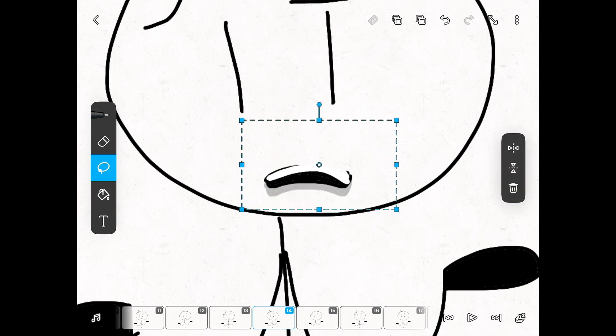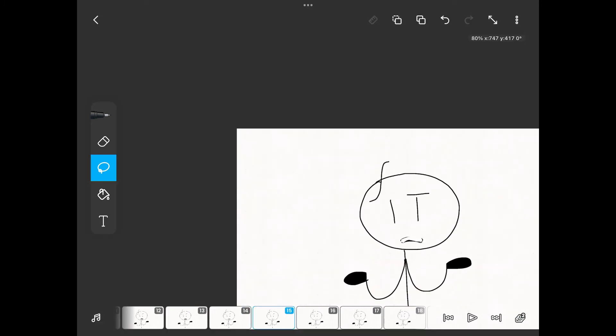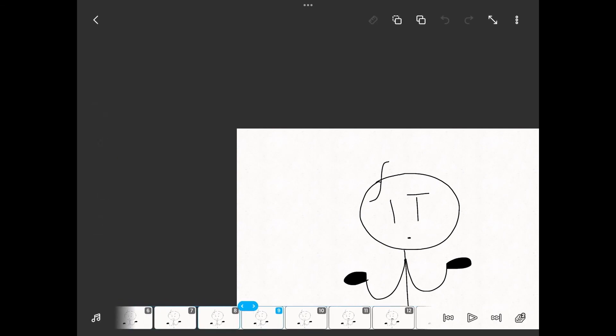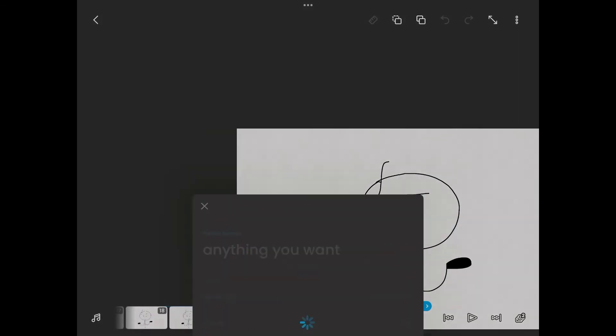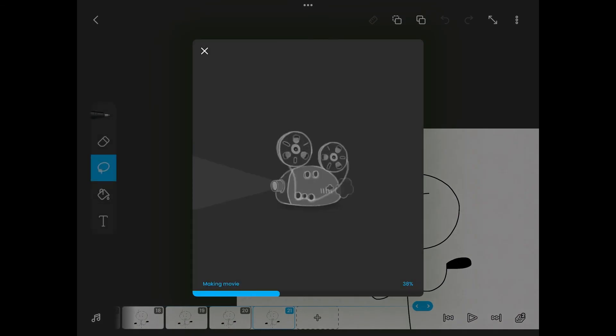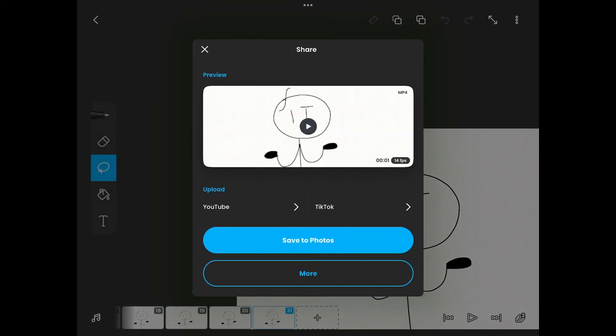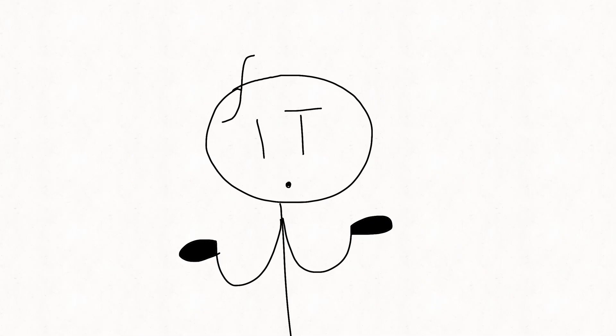Then I'm just going to keep stretching it out to make it look like he's saying 'what' more. I'm going to make this into a movie, save it to photos. What?